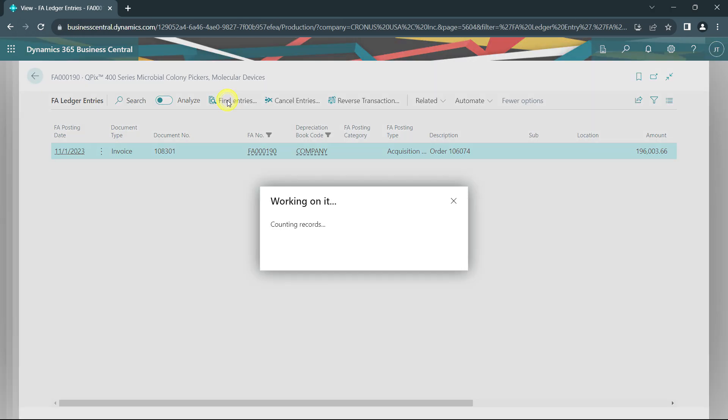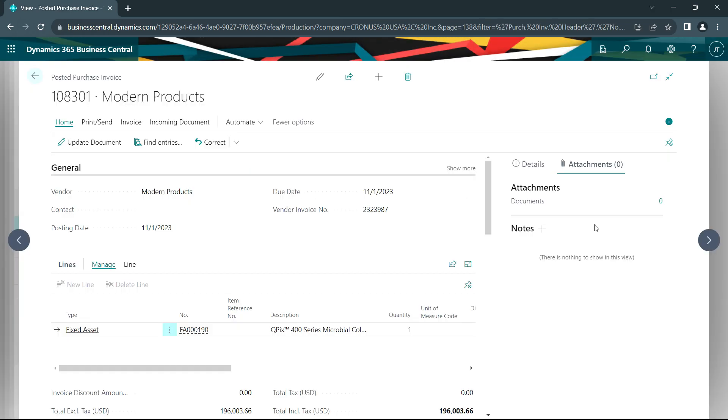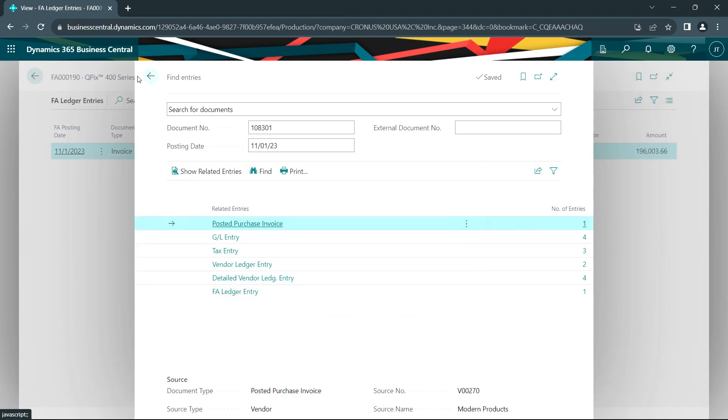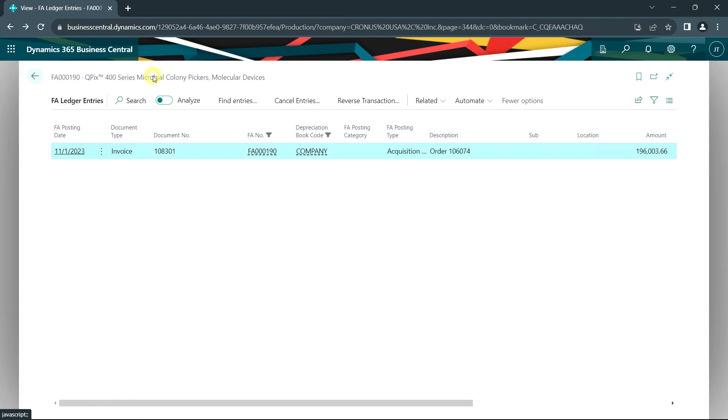Here I can find the entries and it shows me that it came in on this particular purchase order and purchase invoice. I can see the information right here. The link is retained in the fixed asset information.